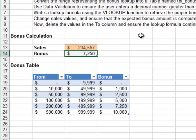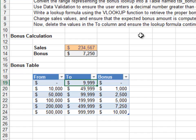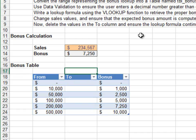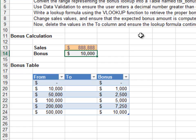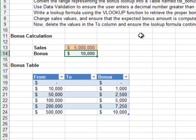Since VLOOKUP performs its match in the first column of the lookup range, the second column isn't needed — let's delete it. The bonus amount returned is still correct: 55,555 returns twenty-five hundred, 8,888,888 returns ten thousand, and five million returns ten thousand. Everything looks good.